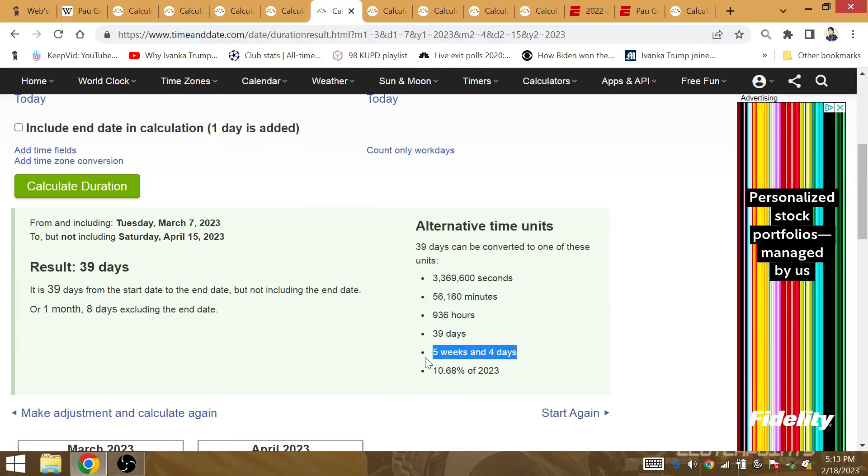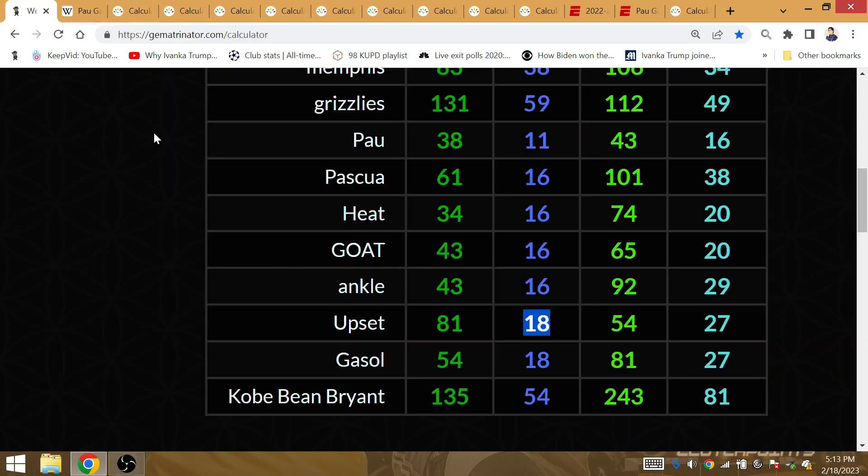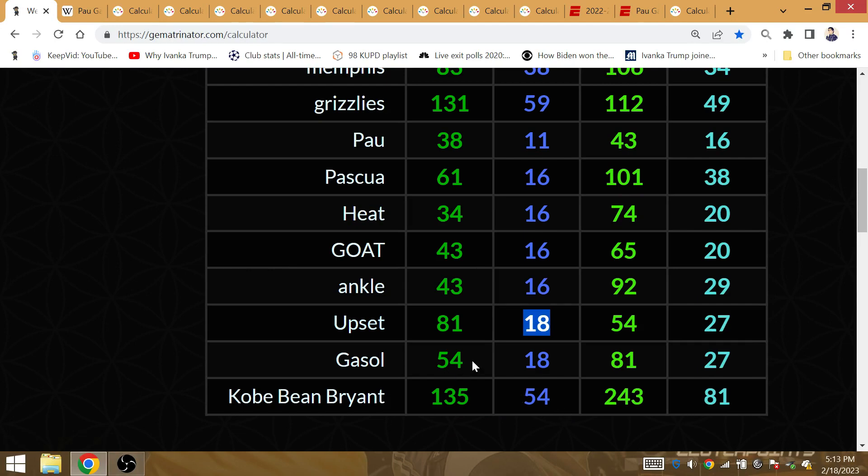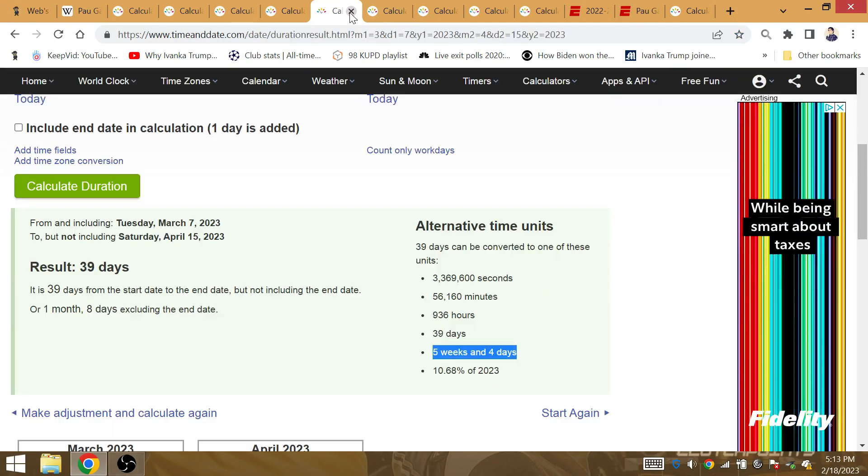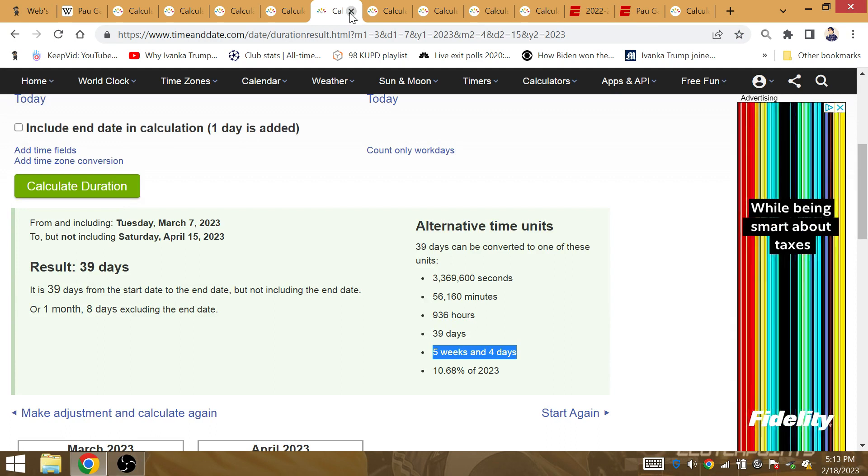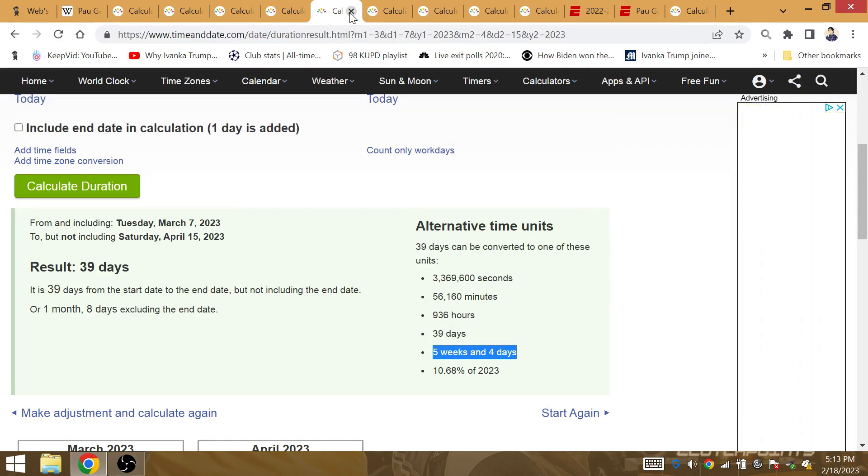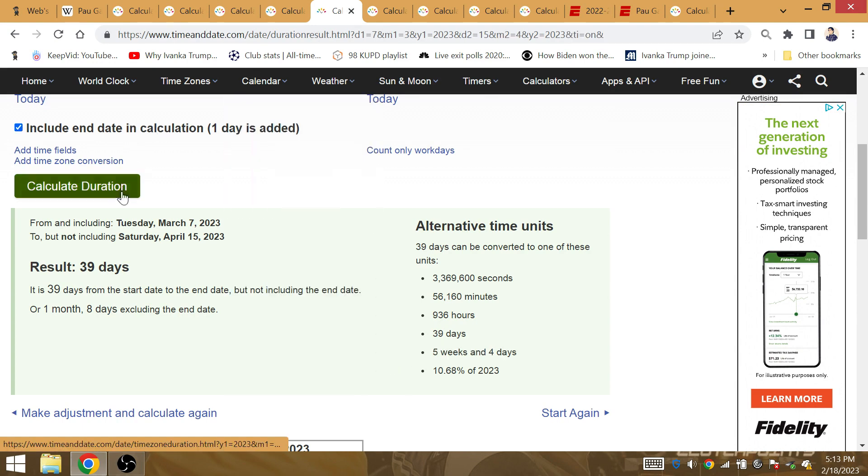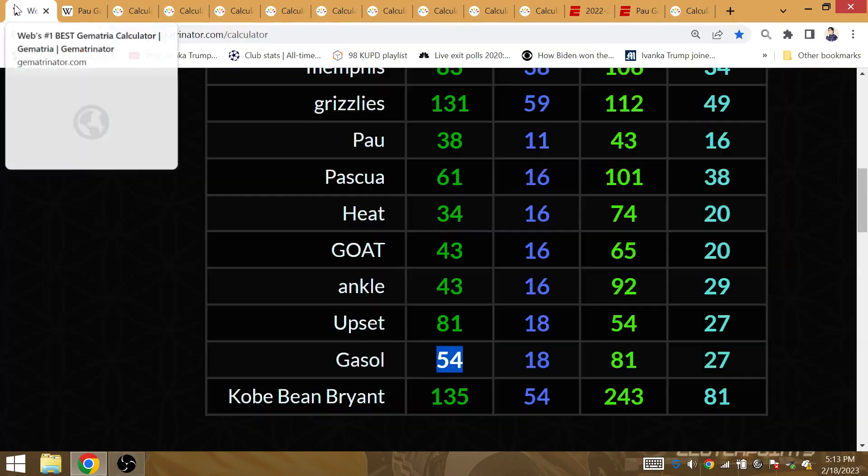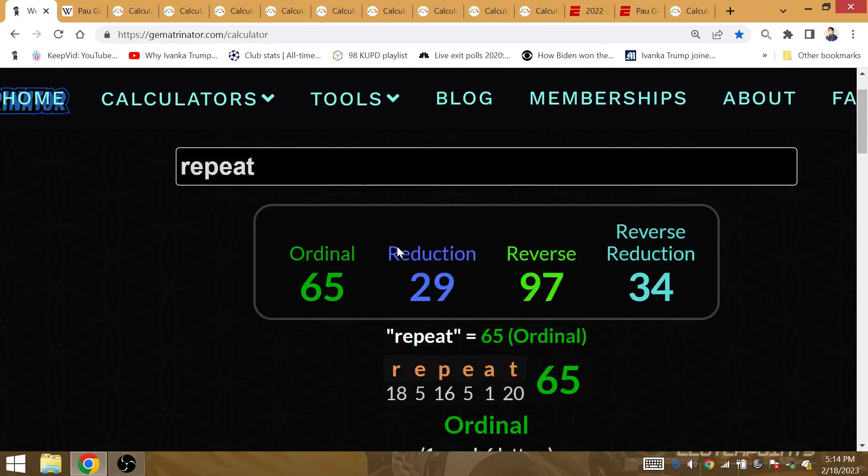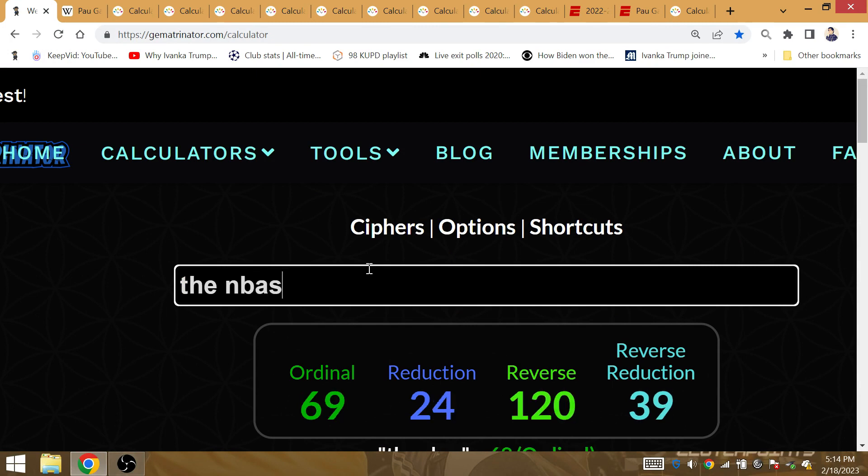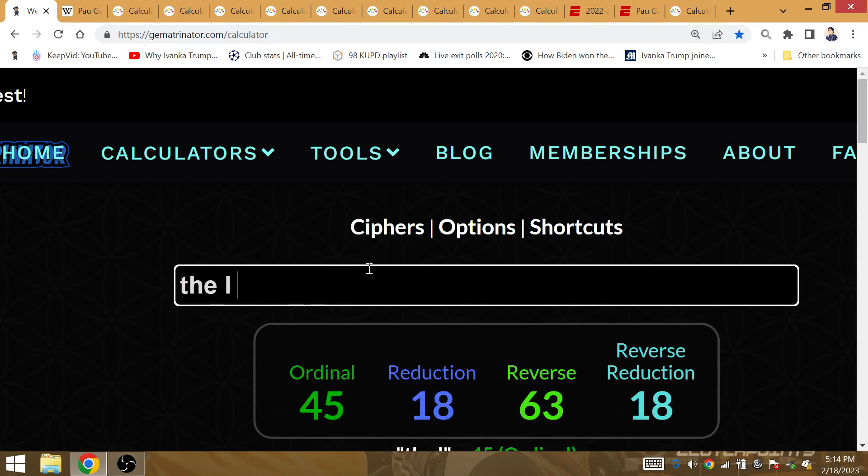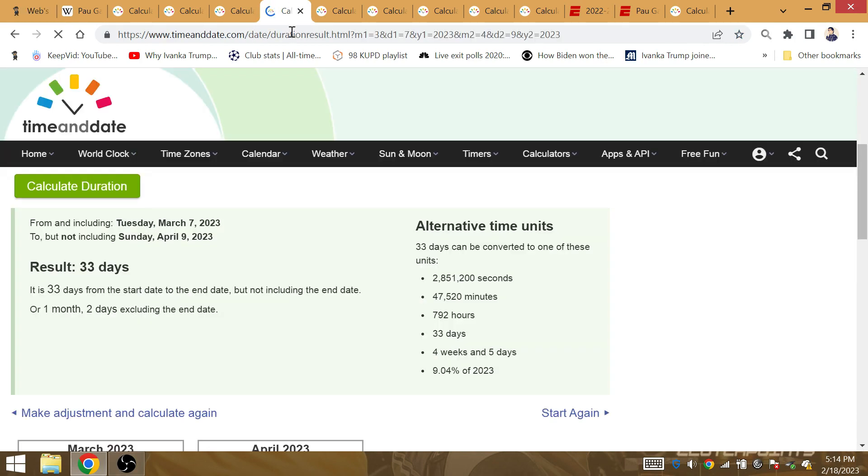The amount of time from Pau Gasol's jersey number retirement to the beginning of the postseason is one month and eight days. Gasol gematria 18, Upset gematria 18. Five weeks and four days is the start of the playoffs. Kobe Bean Bryant, Gasol having gematria 54. Strong connection there with that day. It's one month and nine days if we include the end day. That would be the repeat for the 19th championship. Pau Gasol winning in years nine and ten, adding up to 19. It would be 40 days, end day included, from the start of the postseason. This is about the gematria, the NBA's GOAT having gematria 40, playing for the L.A. Lakers.